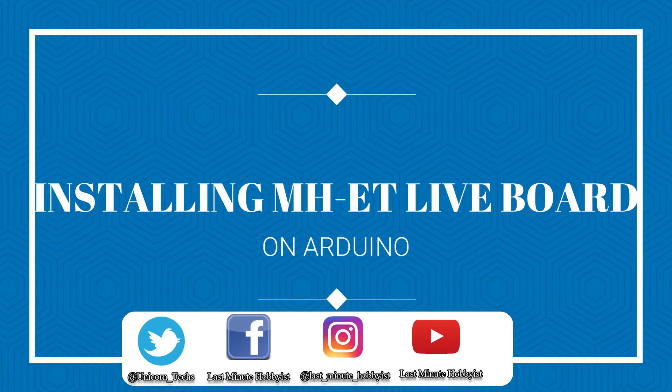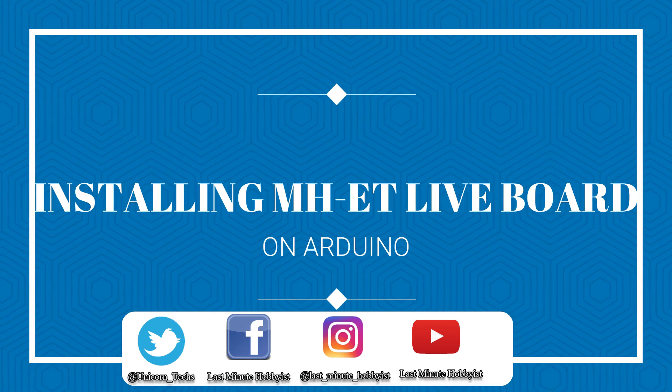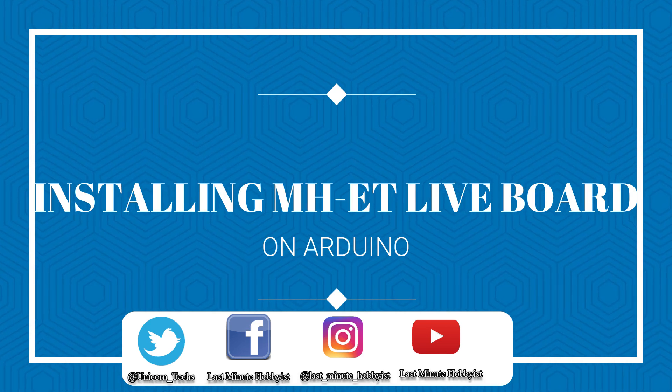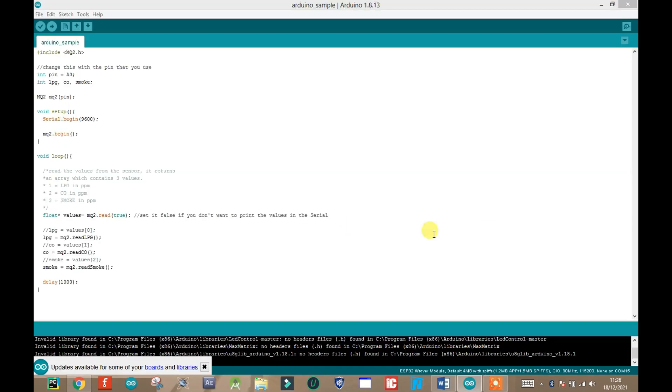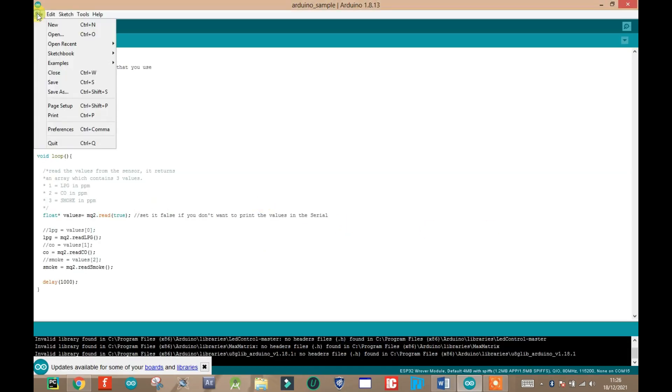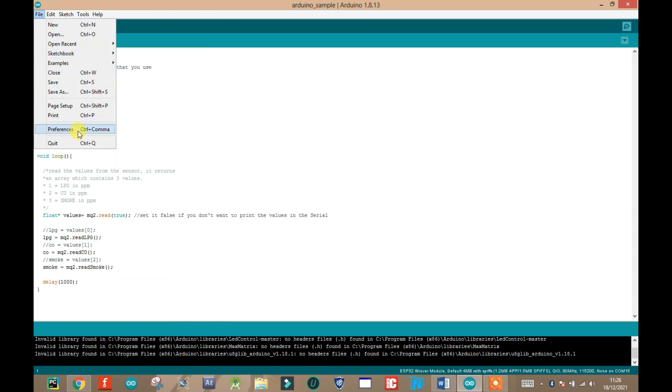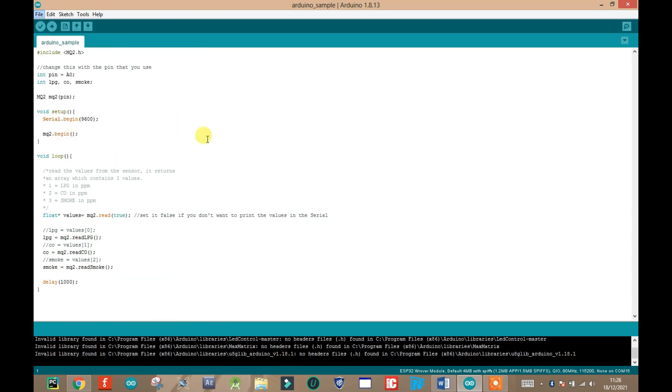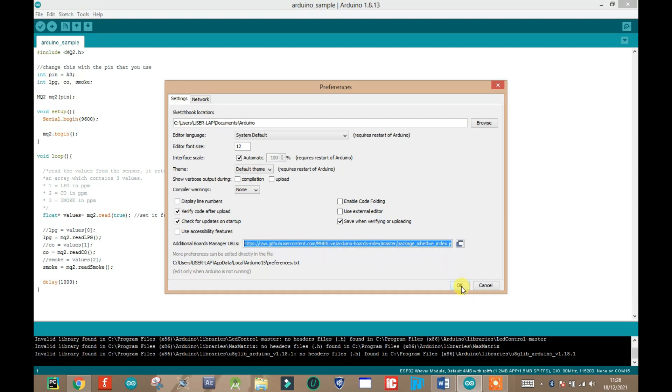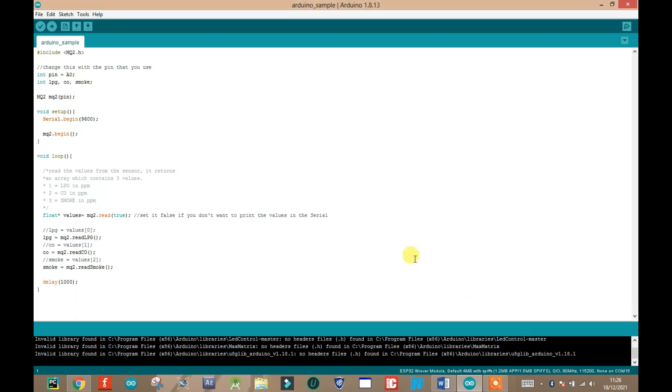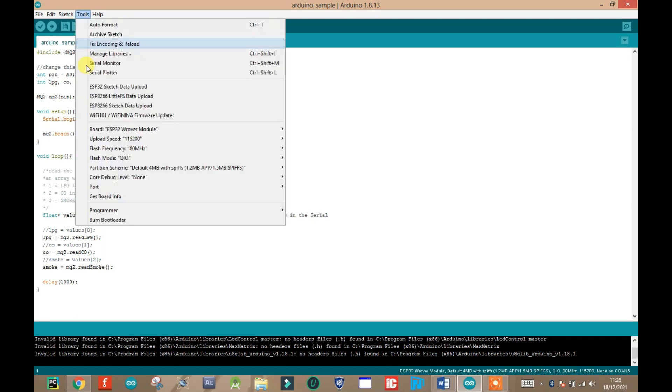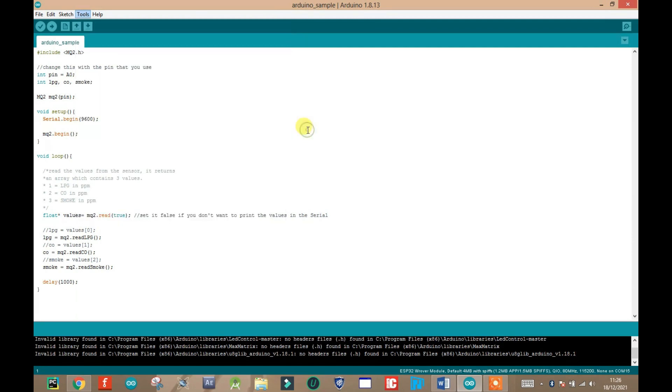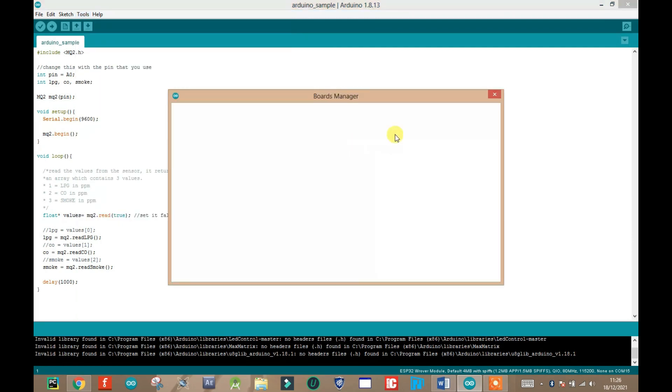To do this, you need to copy the link from the .txt file that is available for download at the description below. After copying the link, open your Arduino IDE. Click on file, then click on preferences. Paste the link you copied from the .txt file in the box I highlighted and click OK. Having done that, click on tools, navigate to boards and then click on board manager. The next operation will require internet access. Make sure you have it.